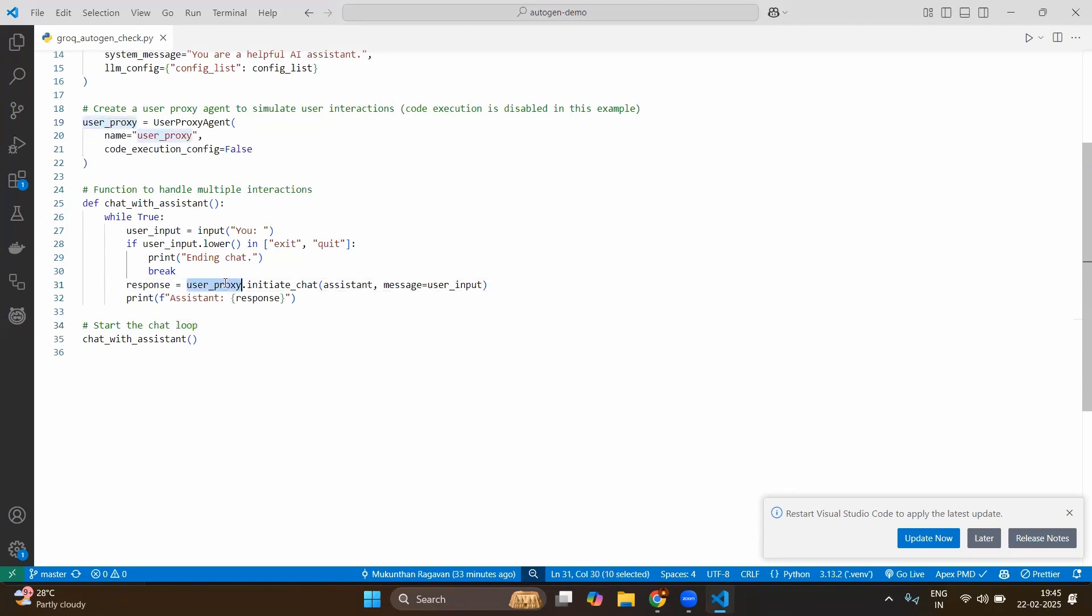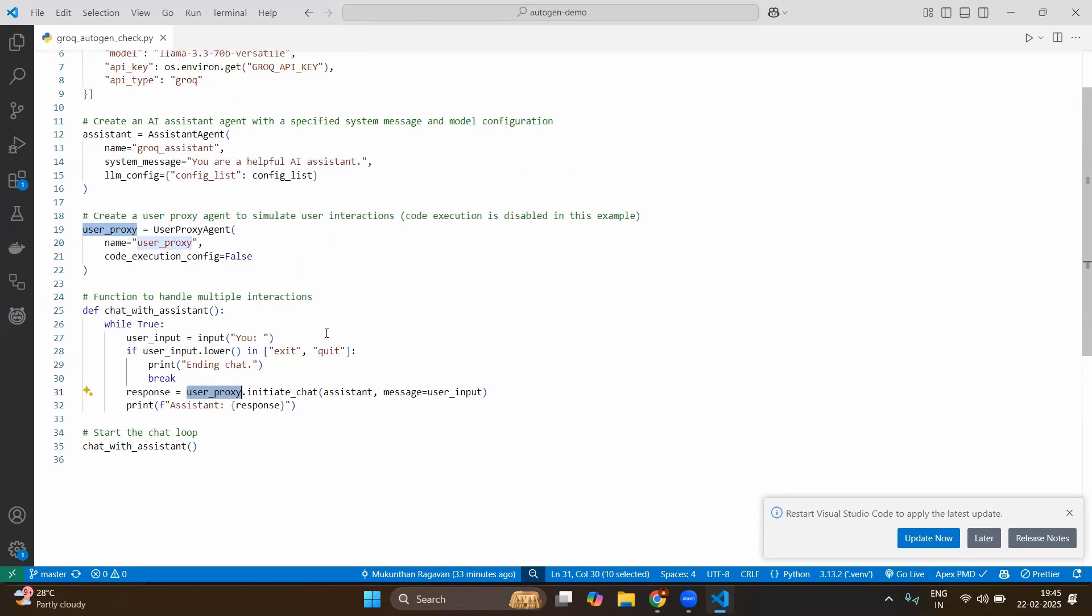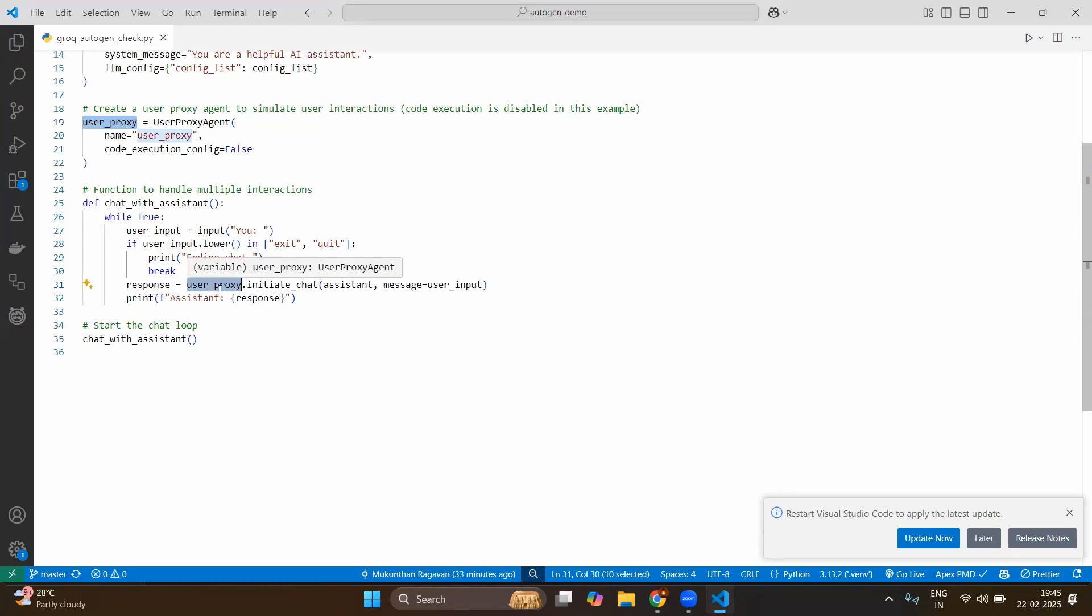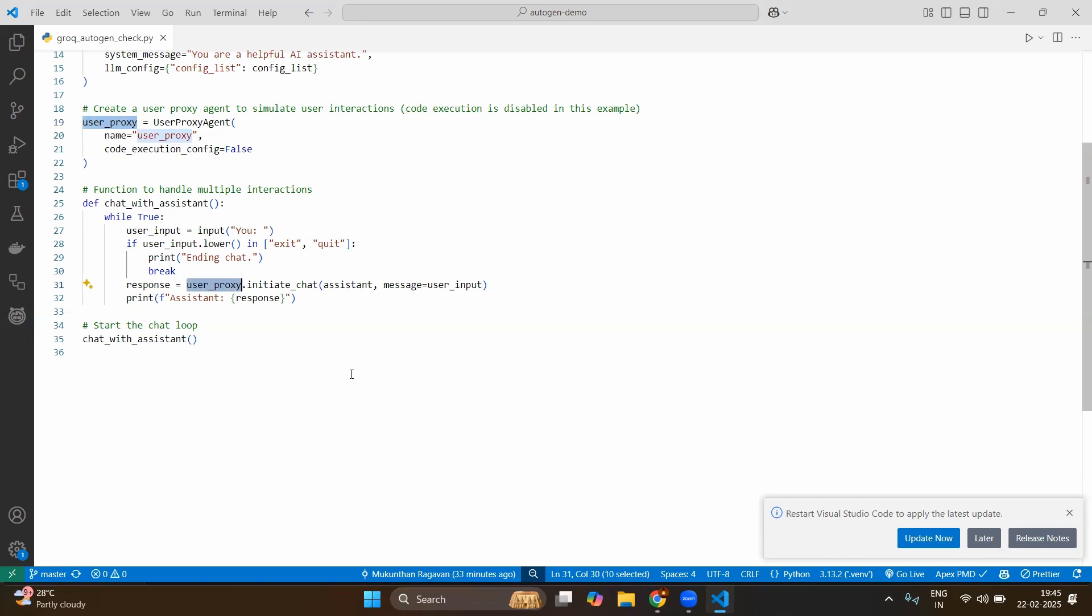Then using the user proxy agent you will initiate the chat. Here also you can see you can use any kind of user proxy. Even though we have created one user proxy and one assistant based on the different logical conditions you can use any user proxy. Now let's say we will use the user proxy that we created and initiate the chat. Now again in this chat you can give any kind of assistant based on your system messages based on the role that you have given for the different assistants.